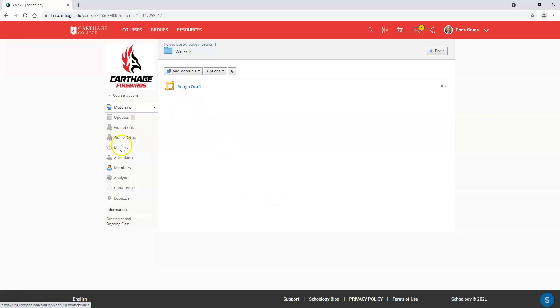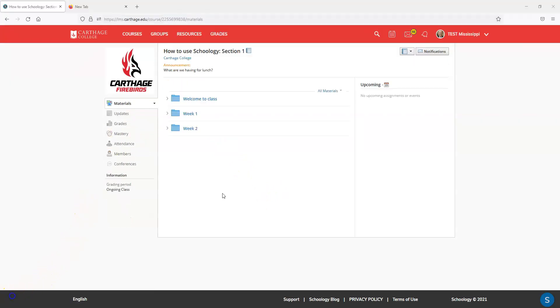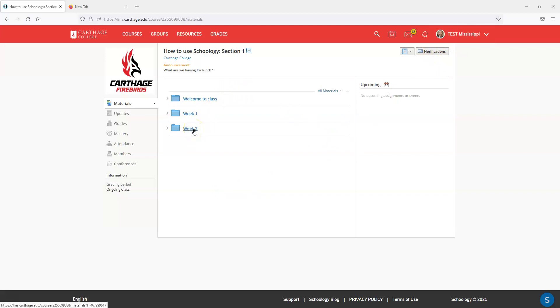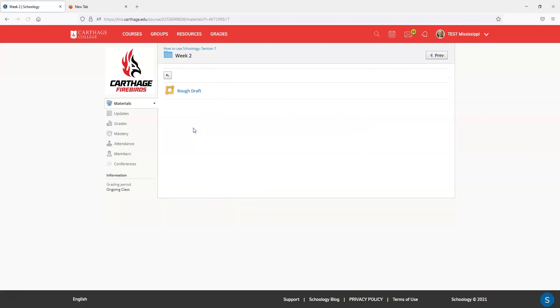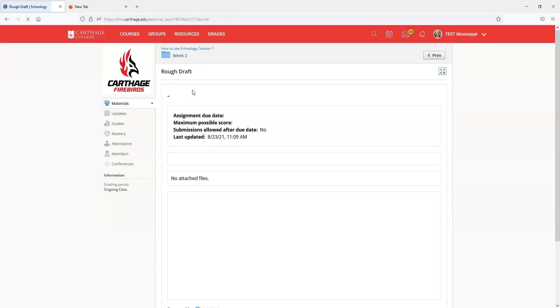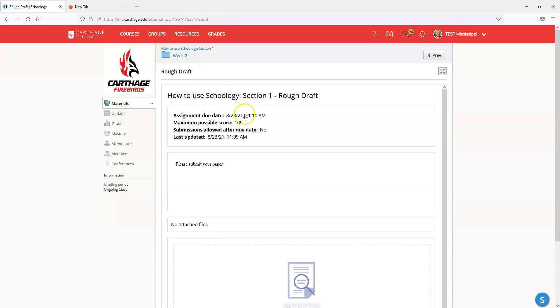Just hang with me here. I'm going to flip over to the student view of what this looks like. By the magic of hitting pause and record again, I'm logged in as Test Mississippi. Here's week two. I'll click on week two and I see the assignment here.